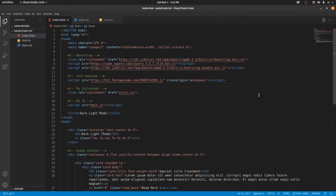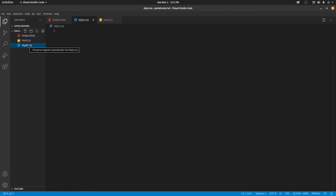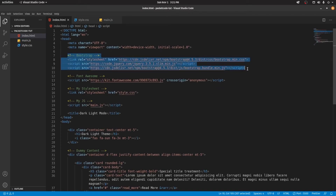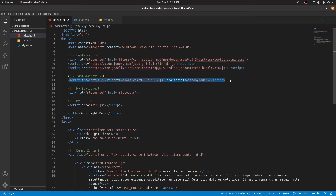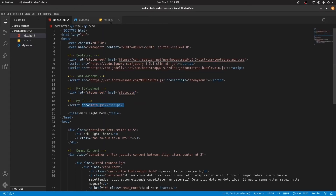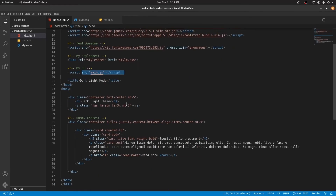I have my project open here and in this I have three main files. The first one is the index.html and I also have style.css and main.js which are currently empty. So inside the index page, I have some Bootstrap linking.